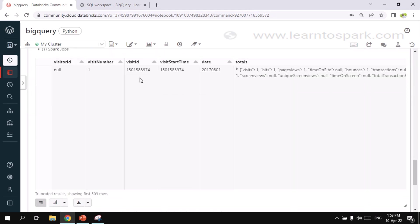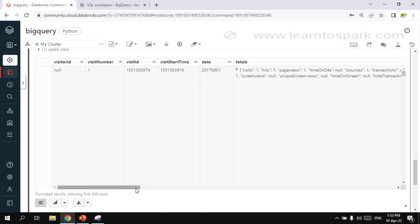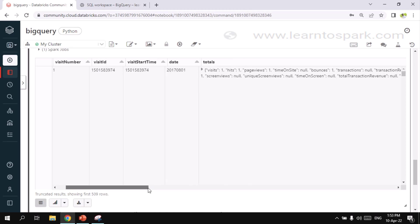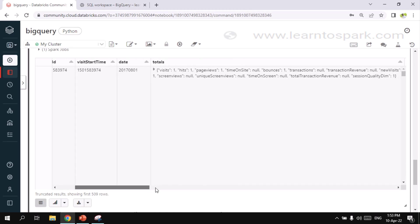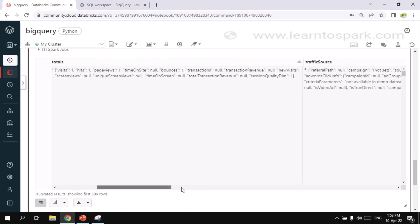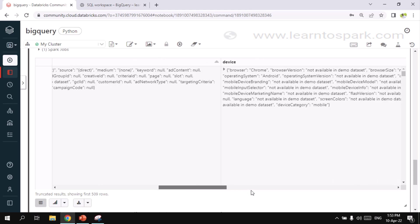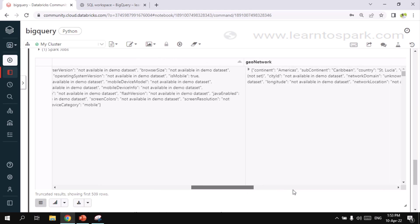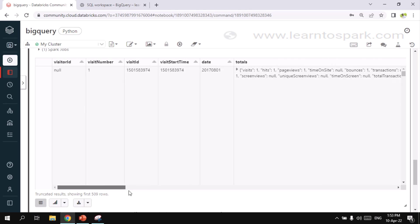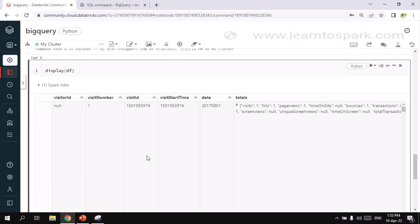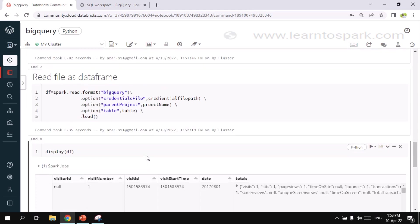So now here you can see the spark job is running. It hits the API of the BigQuery and collects the data for us. So here you can see some information related to the analytics data of the page. It's page views, traffic sources, devices, those informations. So this is how we will read data from BigQuery into our Databricks environment.